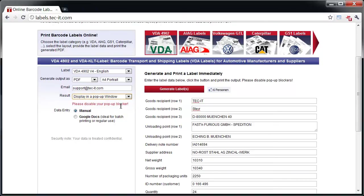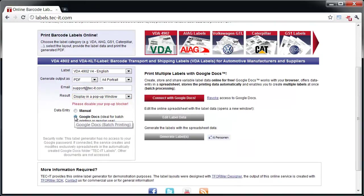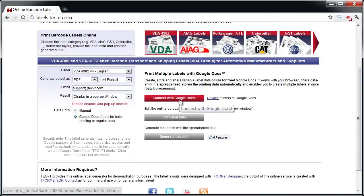A more convenient option is to use Google Docs Spreadsheets. This free Google service is ideal for printing multiple labels. All you need is a Google account.